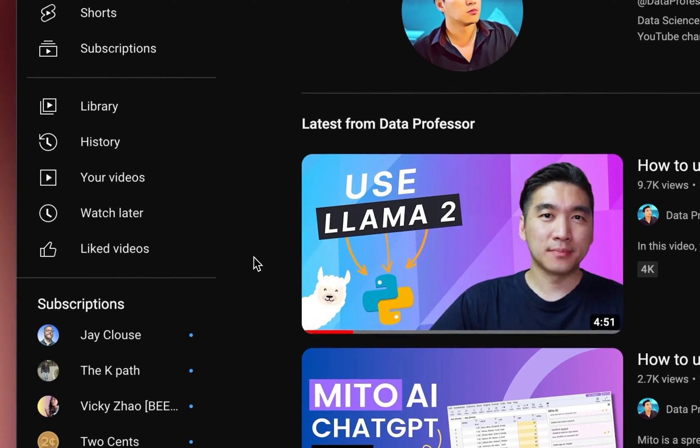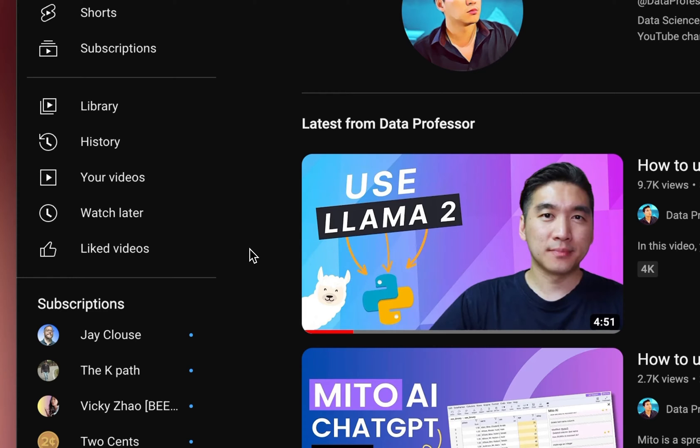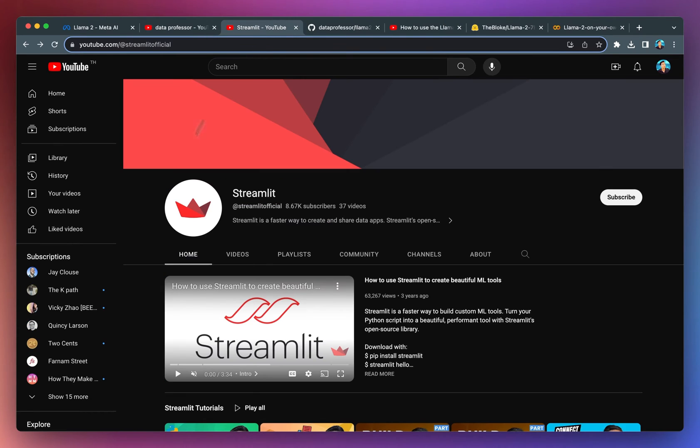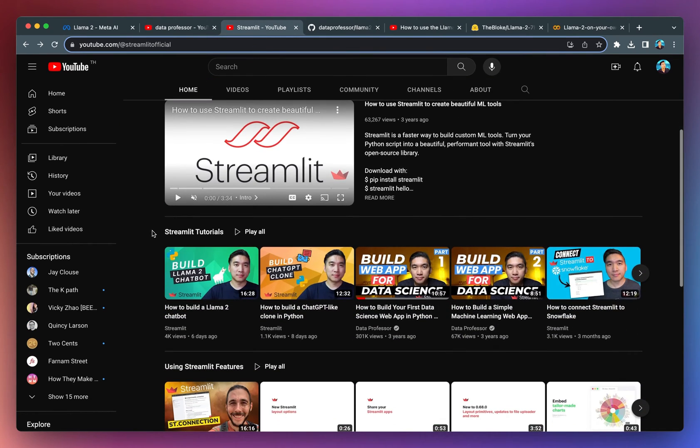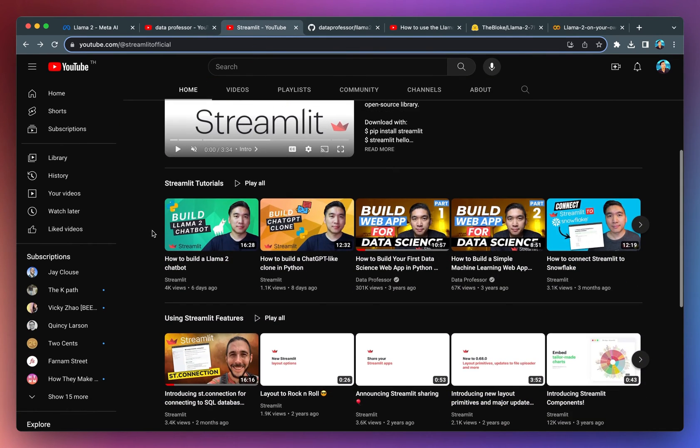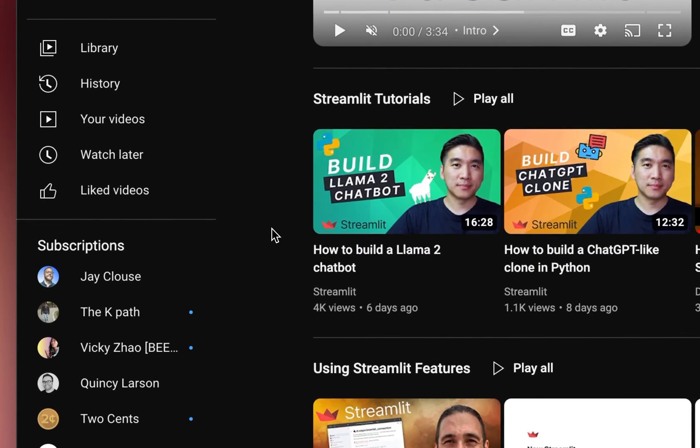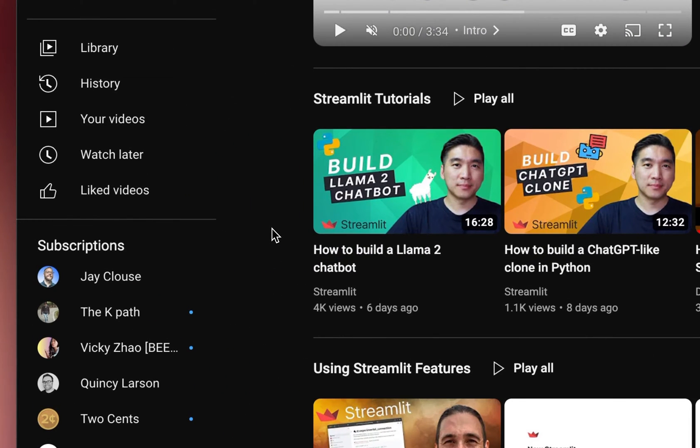As well as a tutorial video on the Streamlit YouTube channel showing how you could incorporate the Llama2 model in the development of a chatbot web application using Streamlit in Python.